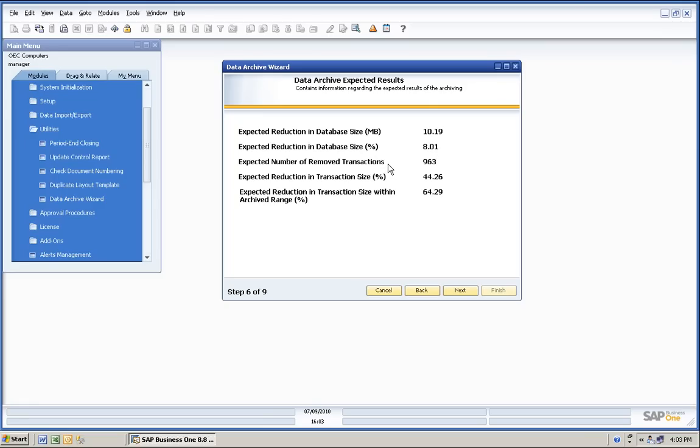Number of transactions that are going to be removed, 963. Reduction in transaction size, 44% less transactions. And expected reduction in transaction size.